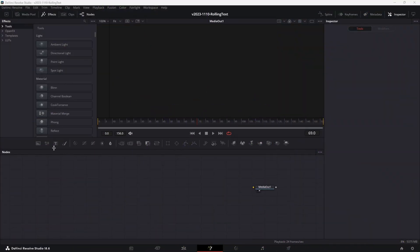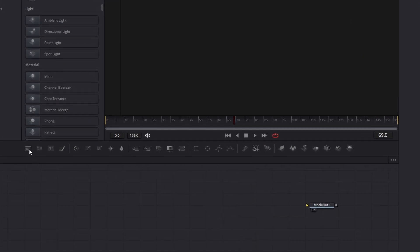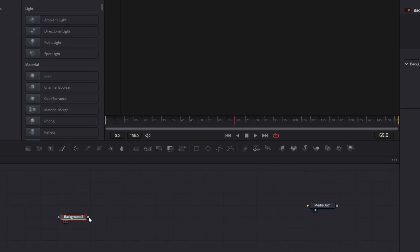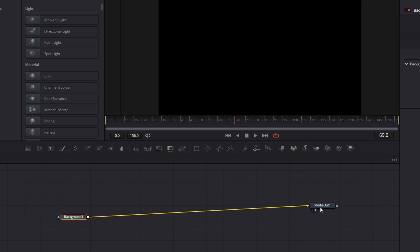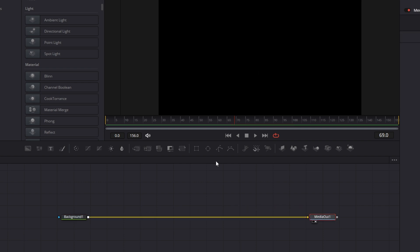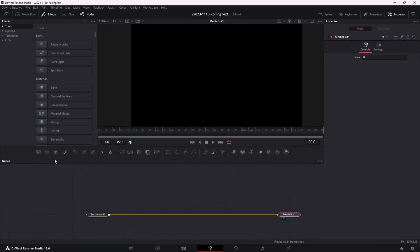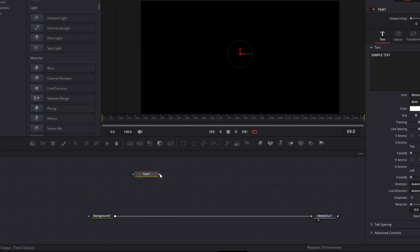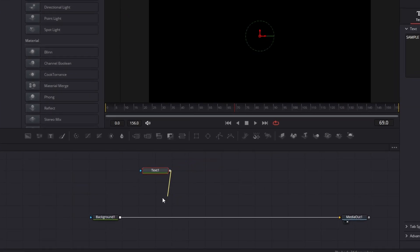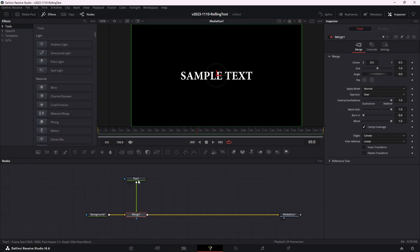Let's set up our background. We're going to take a background node and drag it into the node area, take the output of the background, and merge it right into media out. And there we go, we have our black background. Let's add a text node. We'll take the text node, drag it into the node area, take the output of the text node, and merge it right on top of background one.